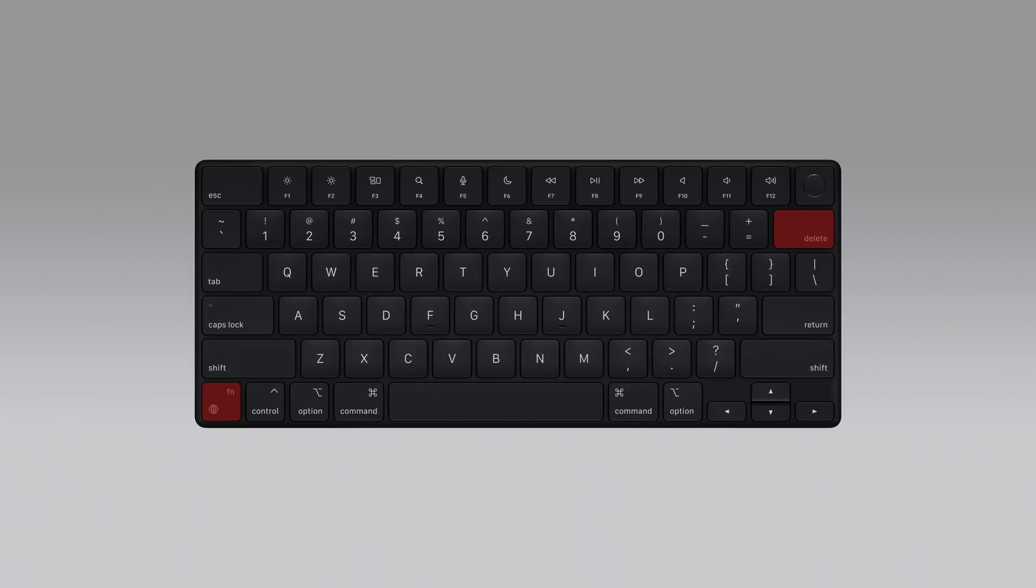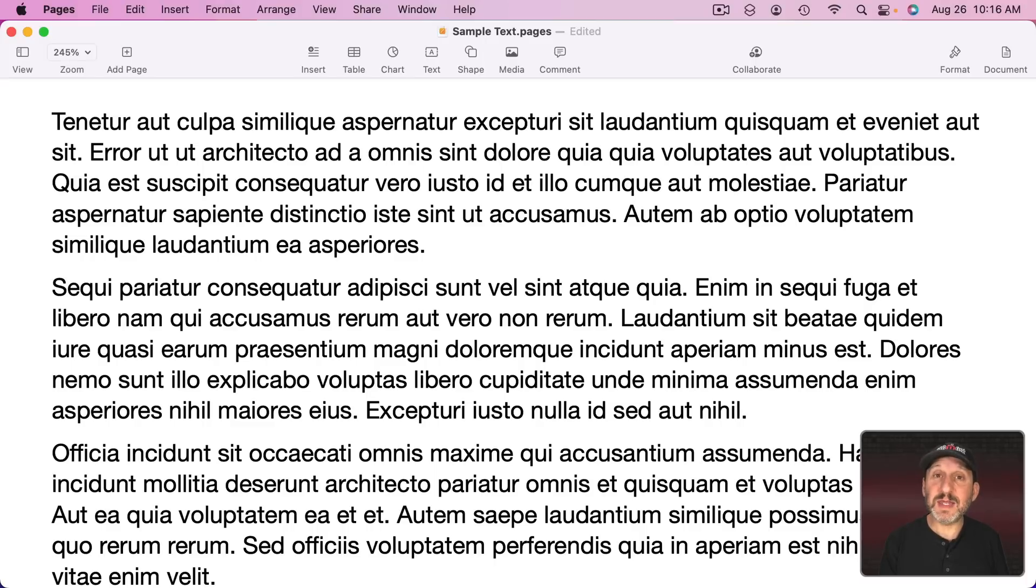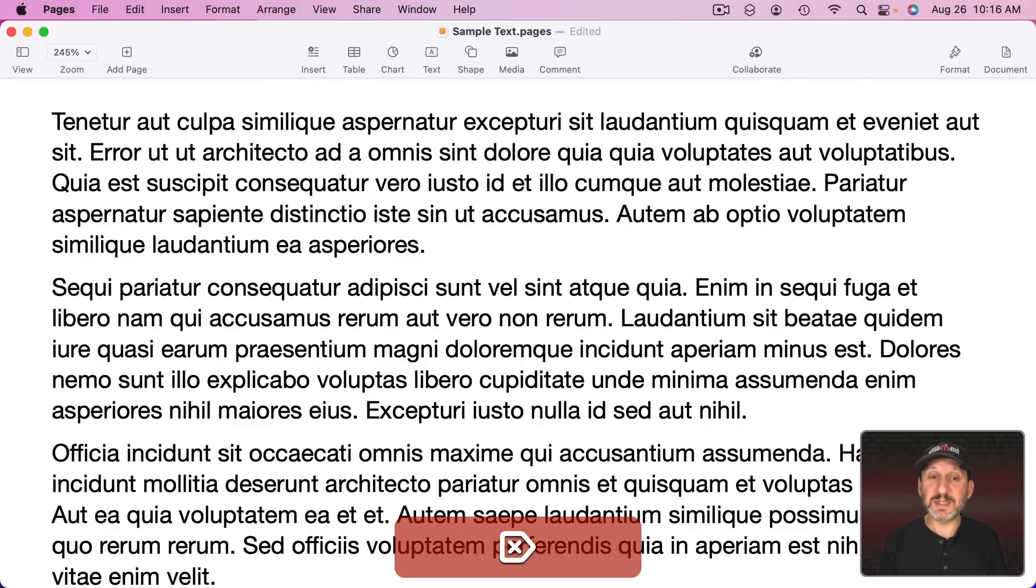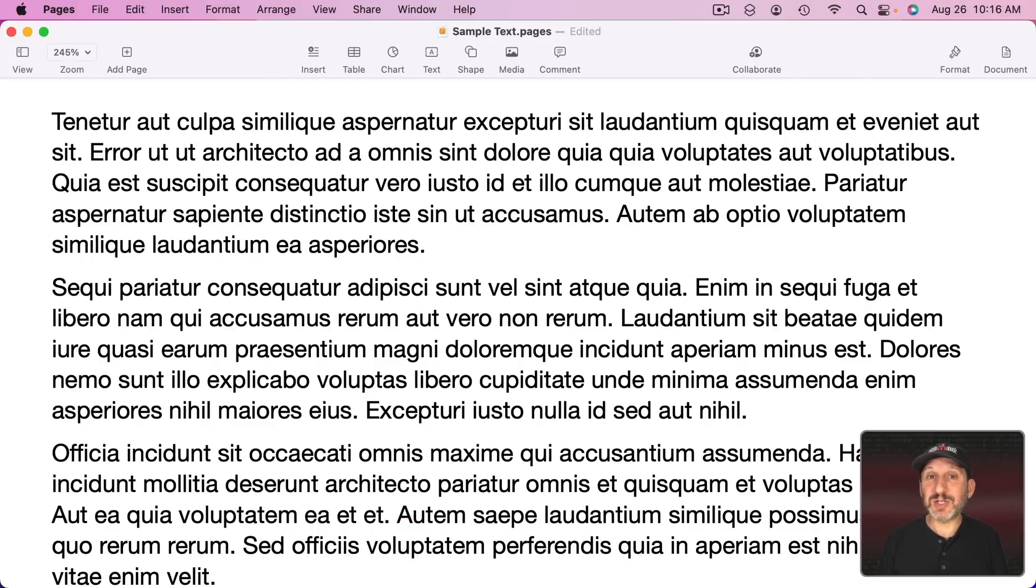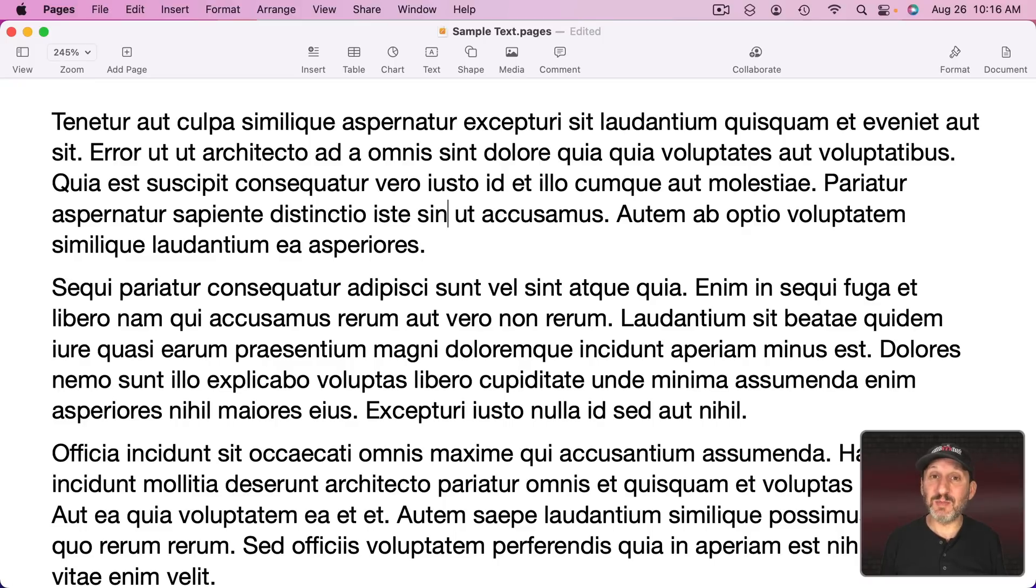Newer Macs have both the characters Fn and the Globe on it. Older Macs will have just Fn on this key. But it works the same way. Hold the Fn key down and then press Delete and you'll get the same action as using the Forward Delete button on an extended keyboard.